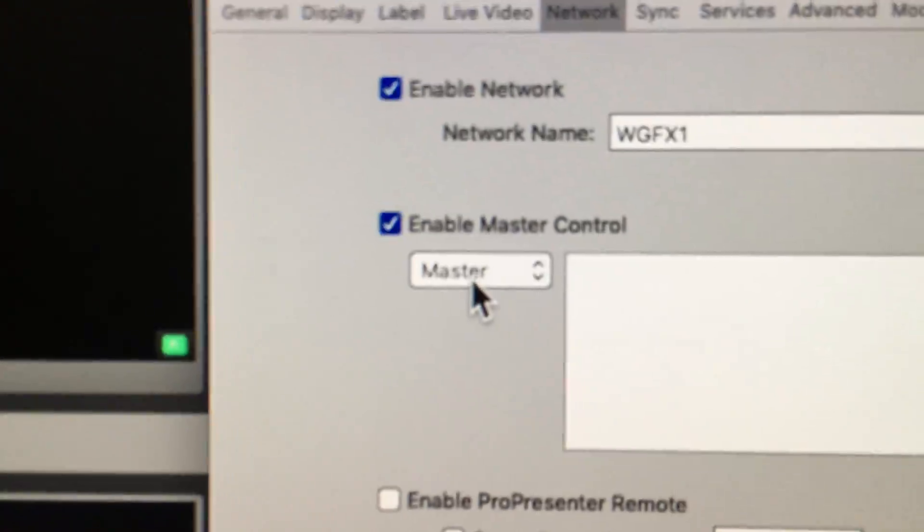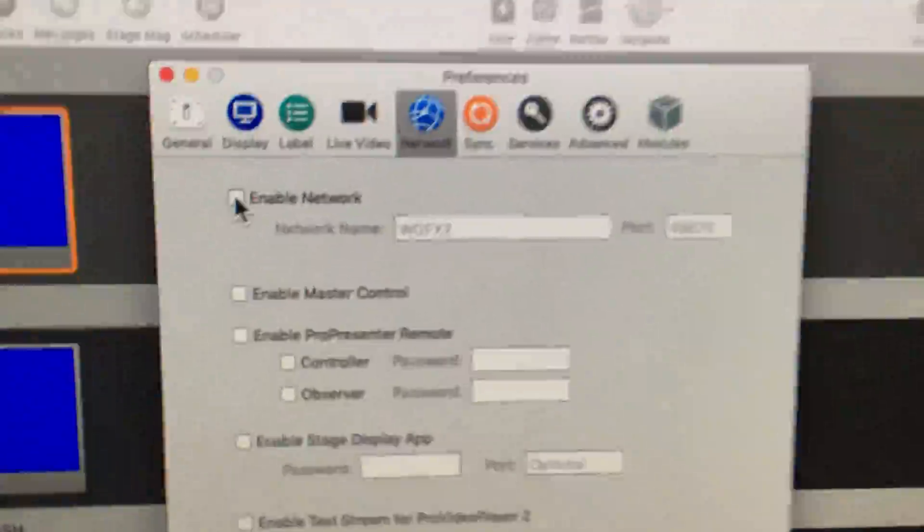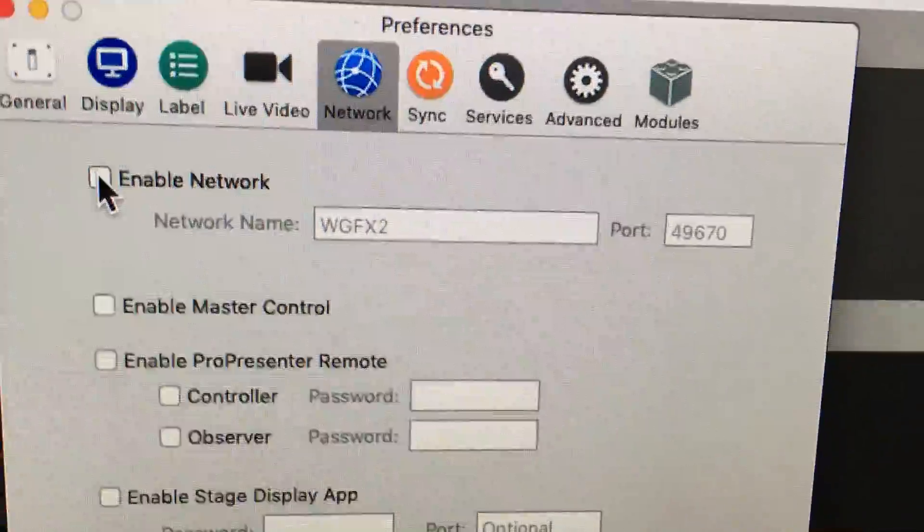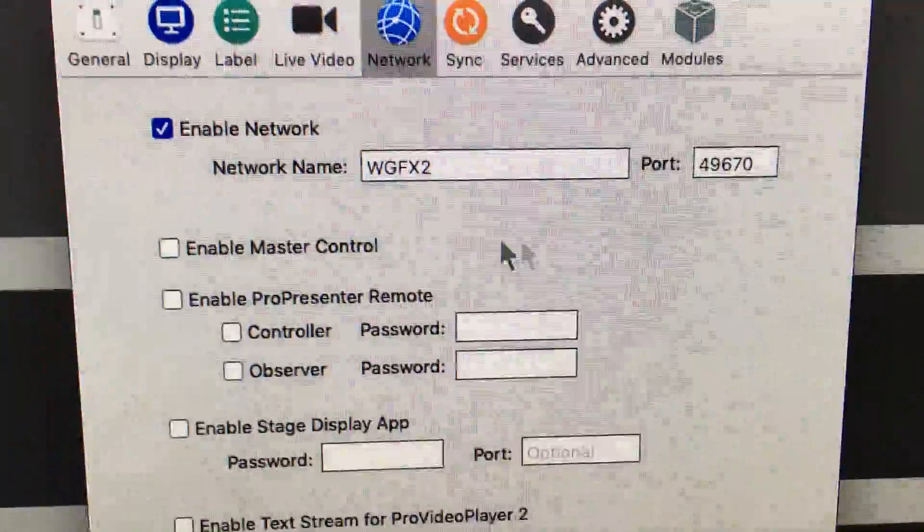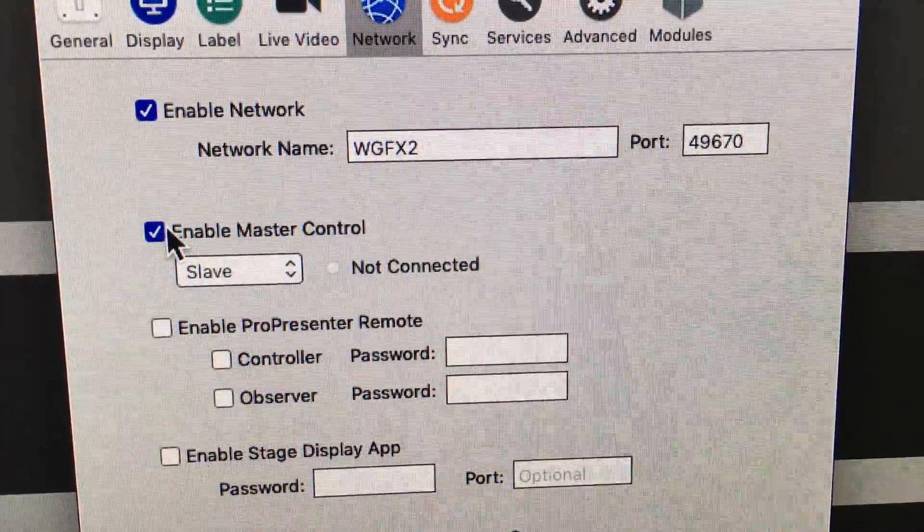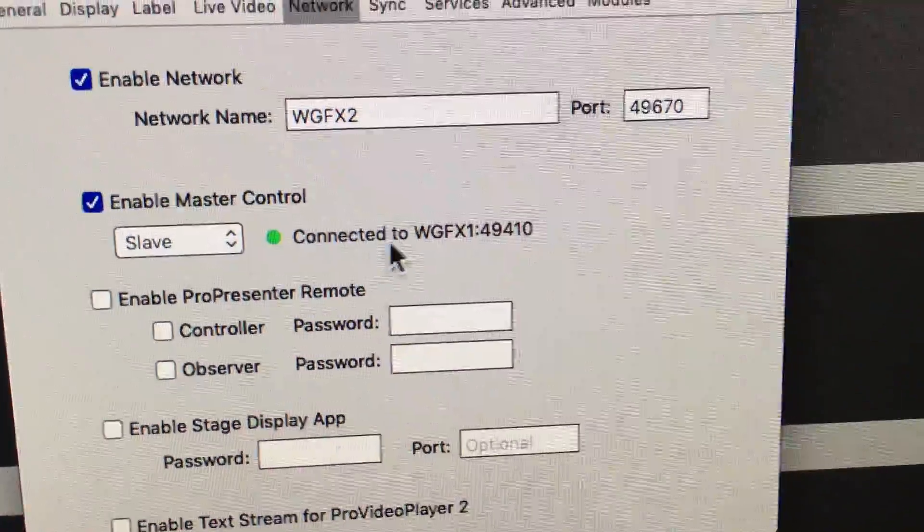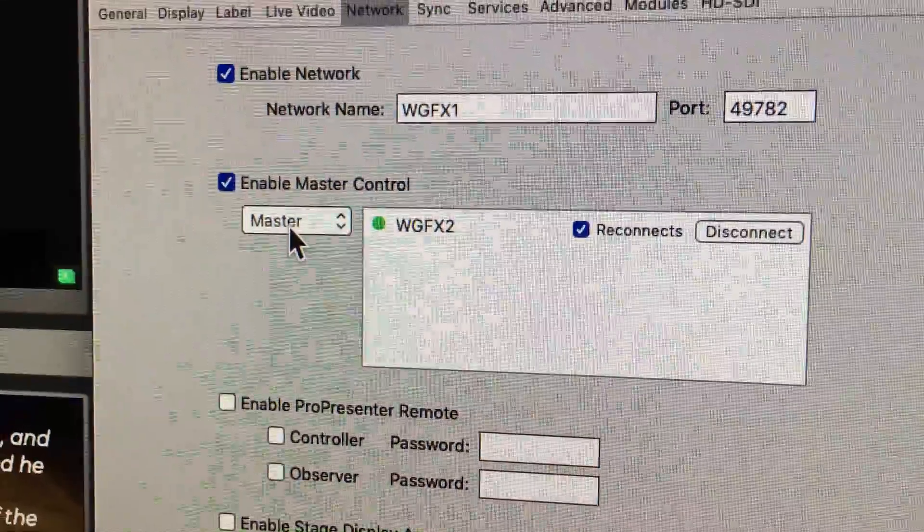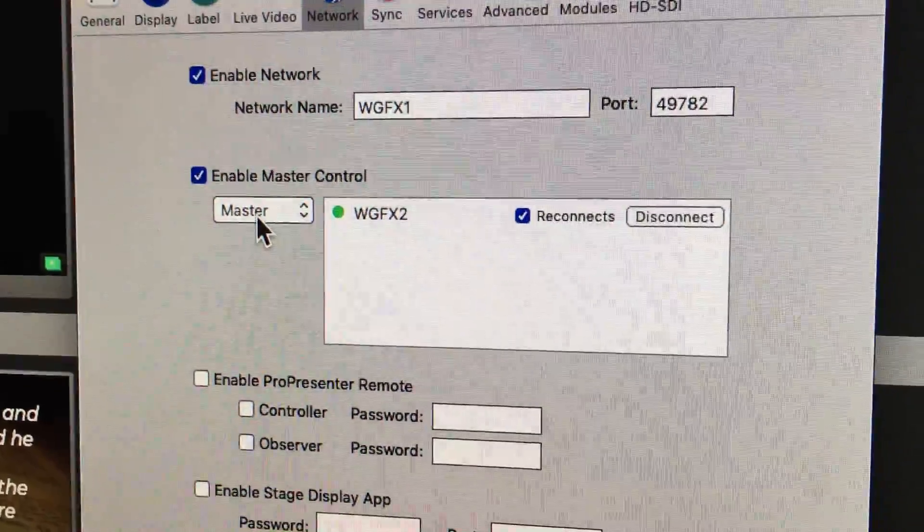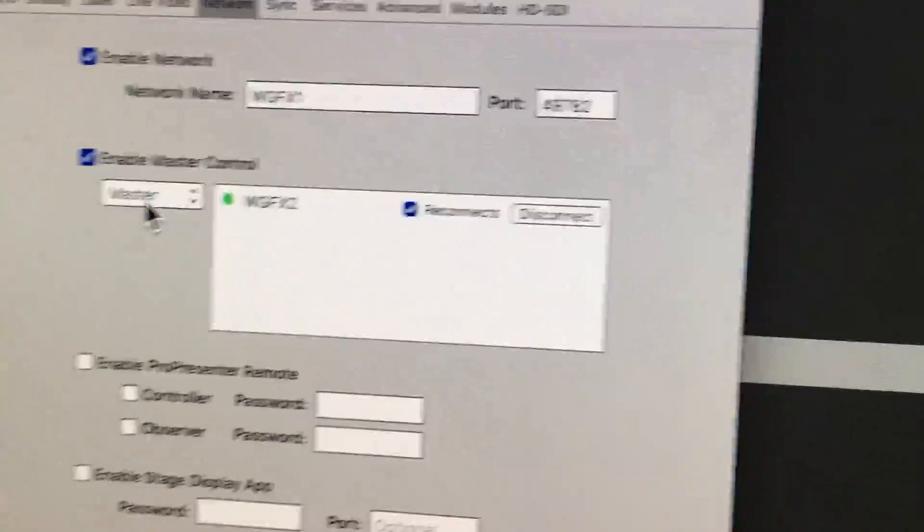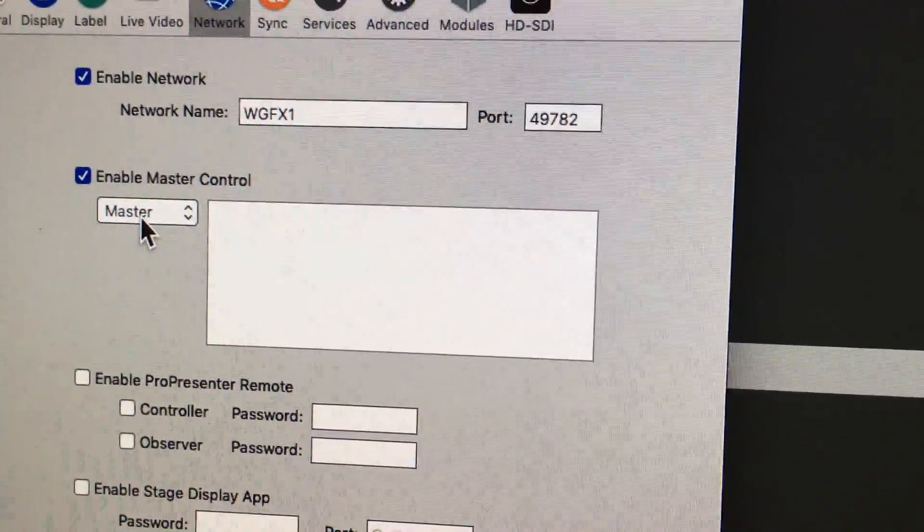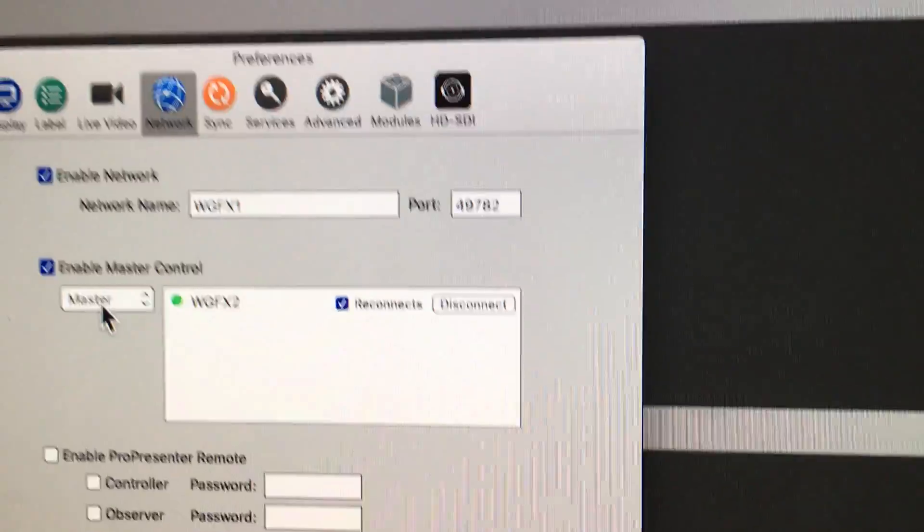Now I'm going to come over here to my slave. Do the same thing - enable the network, there's the port, and then I'm going to say enable master control and I'm going to say slave. And now as you can see it says connected to WGFX1, which is that right there. And as you can see on the master it shows WGFX2. If I disable the master control on the slave, you see it goes away. If I click it again, it comes back.